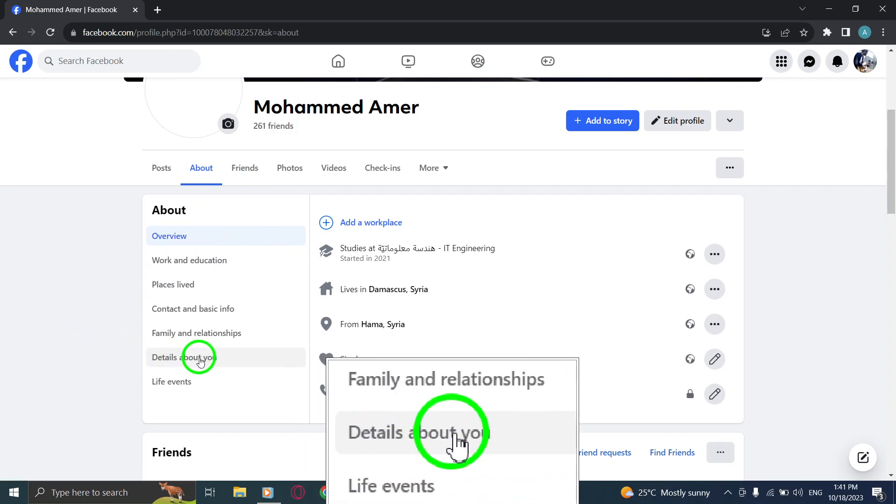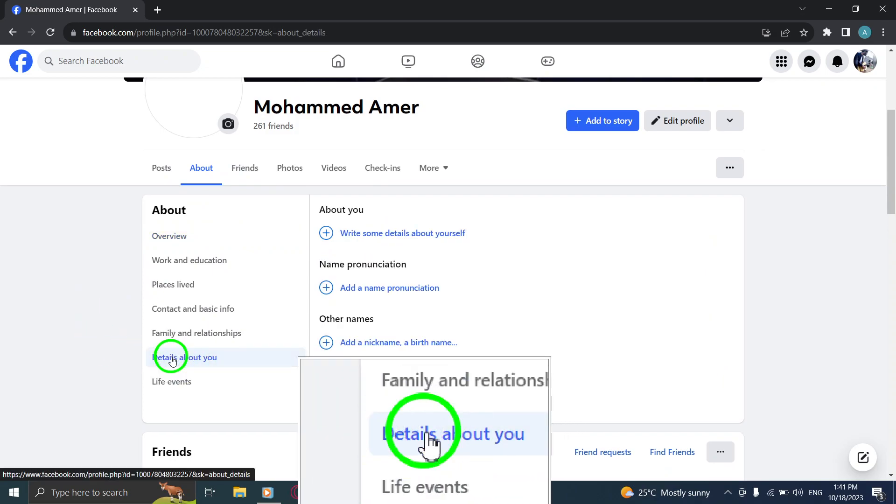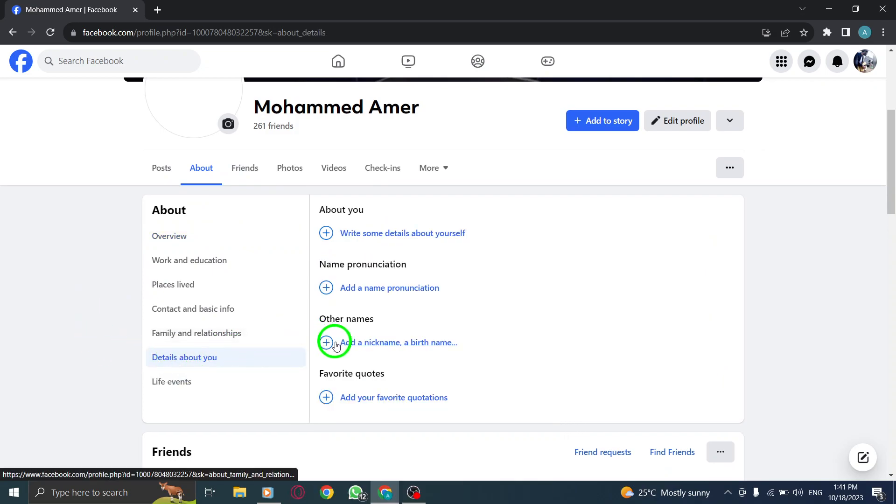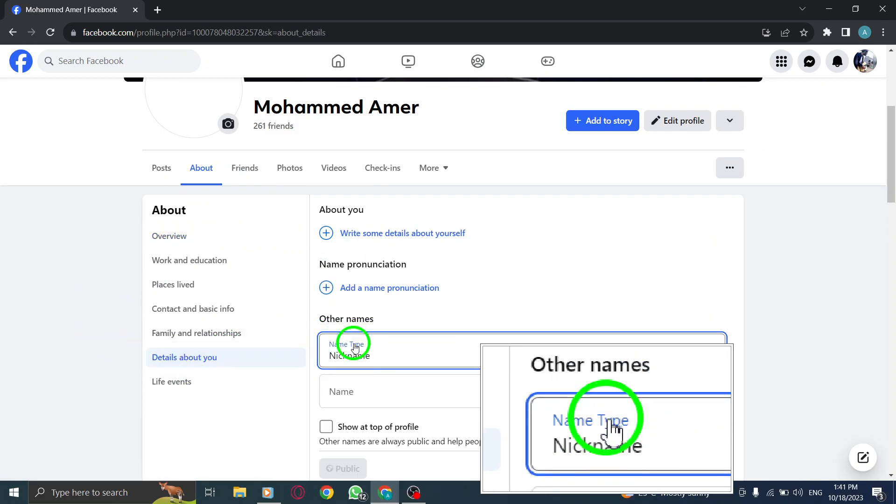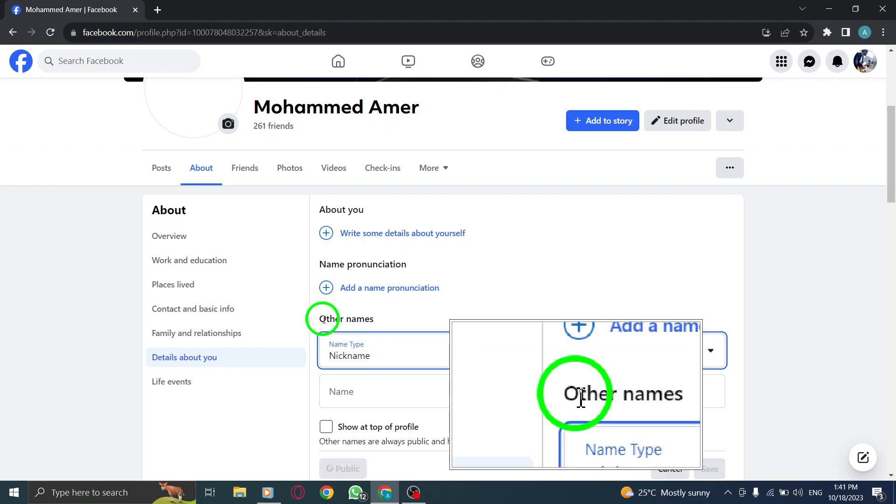Step 4. Inside the Details About You tab, find the option to add a nickname under Other Names and click on it.